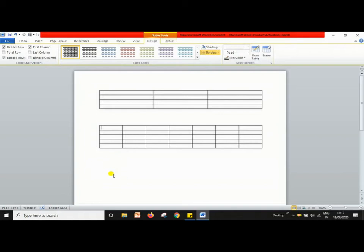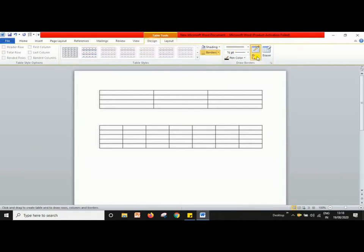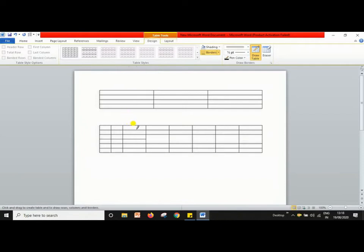If you want to increase a table's rows and columns or delete them, you can do that in Microsoft Word as well. Go to the Design tab where there is an option called 'Draw Table.' Once you click on Draw Table, you can insert a row and column wherever you want. In this way you can increase or decrease rows and columns in the table.